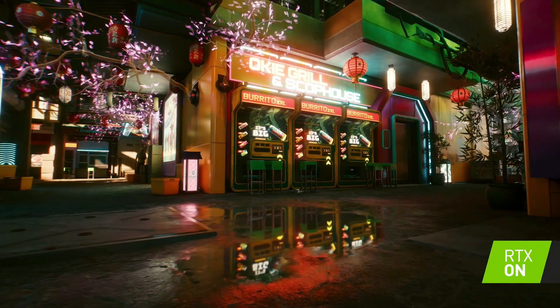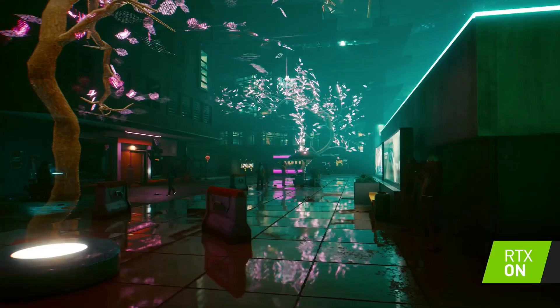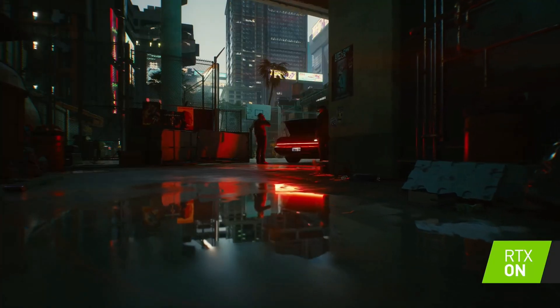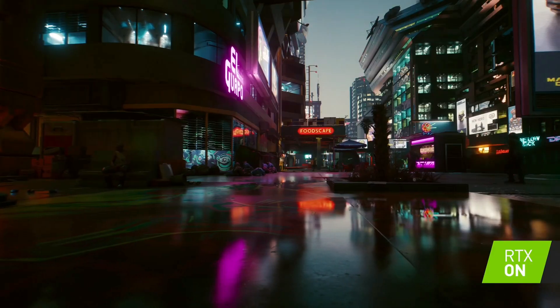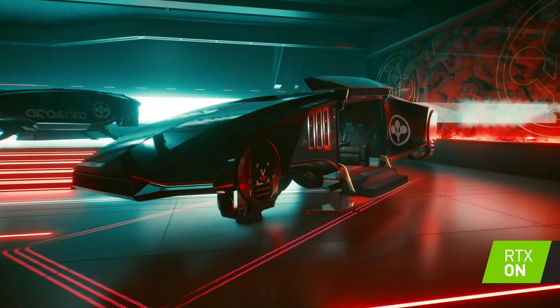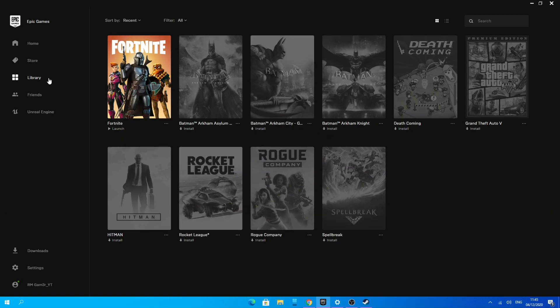Once you have purchased Cyberpunk 2077 on your PC, you should see at the bottom right corner a prompt saying Ready to Install — click on that and it will start to download automatically. If that did not come up for you, I'll be using a different game as an example since I haven't purchased Cyberpunk 2077 on Epic Games — it's the exact same process, so for you it will be Cyberpunk 2077.